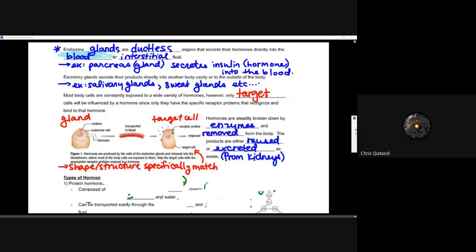Those specific receptor proteins and their specific hormone — the shape and structure are going to specifically match. Much like we learned in our enzyme component of unit two, enzymes are really specific for the substrate they take in and the product they create as a result of their shape. The same thing can be said for those receptor proteins and their hormones.